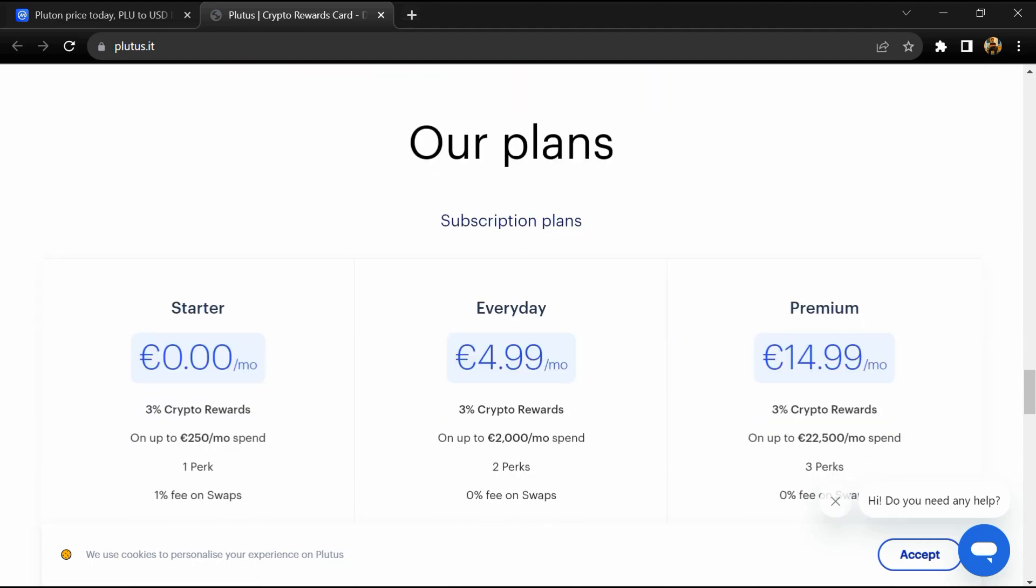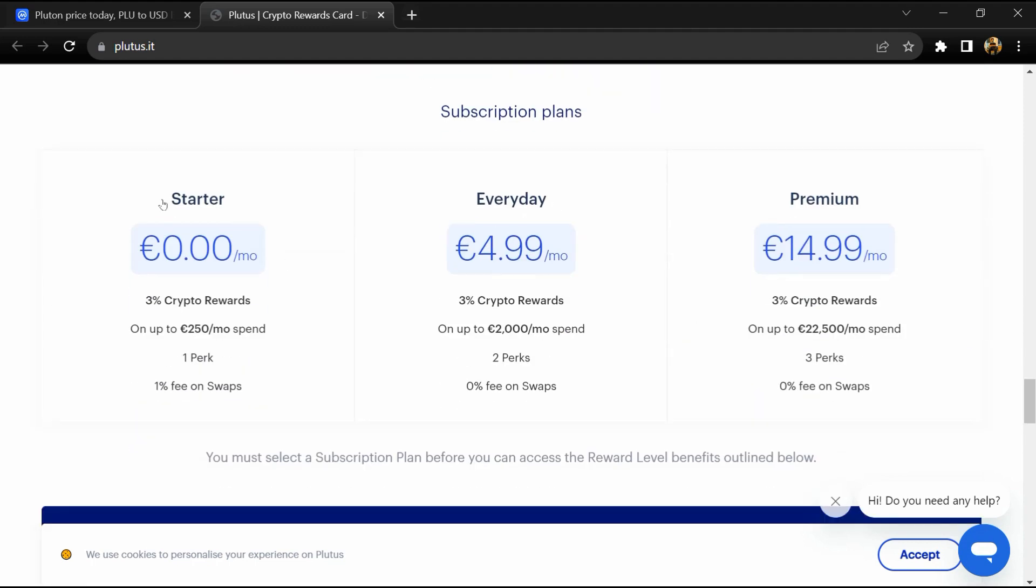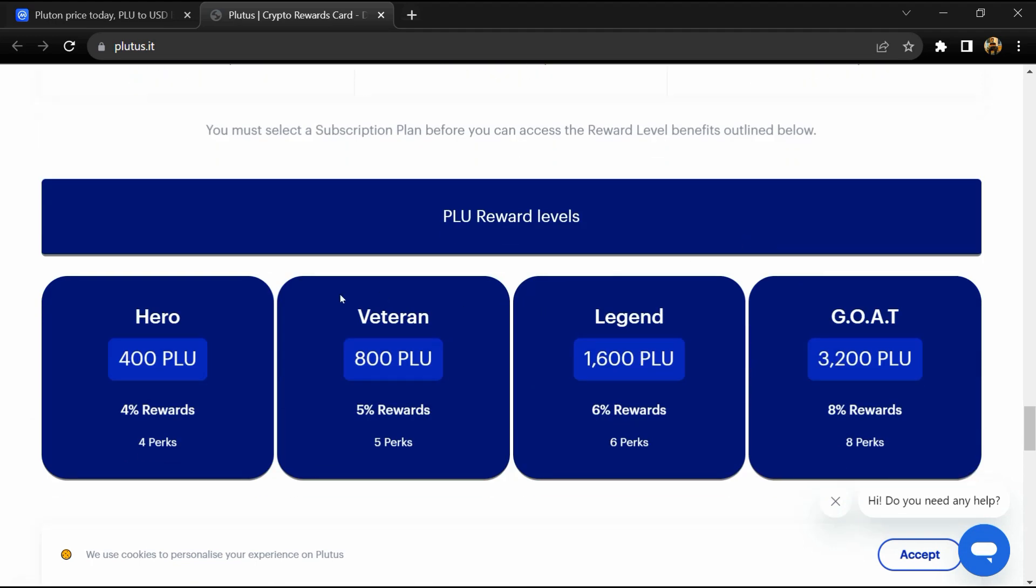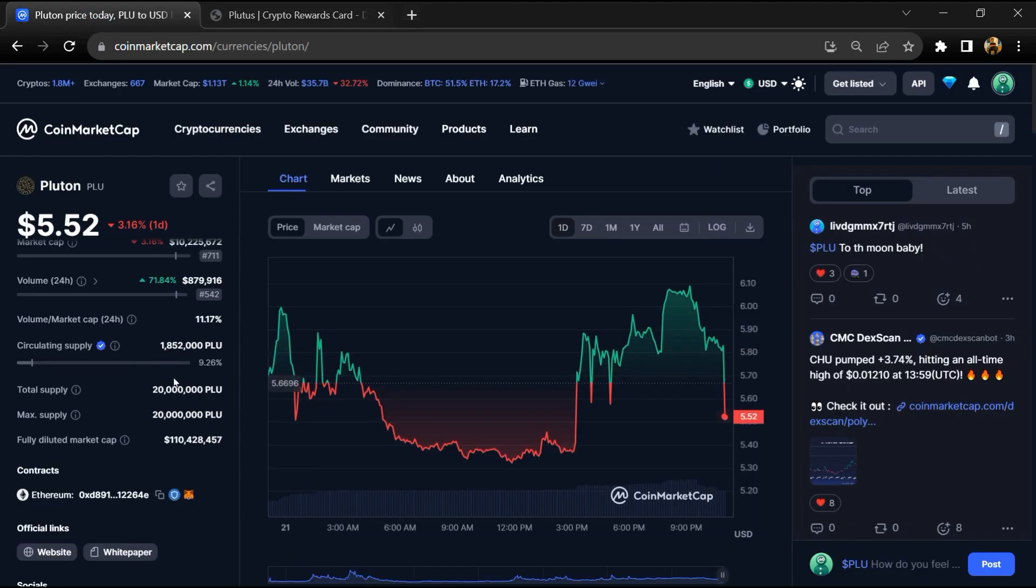Swap assets - swap crypto and fiat via a peer-to-peer exchange swap built into the mobile app. Pluton token institutional rating is 3.9.